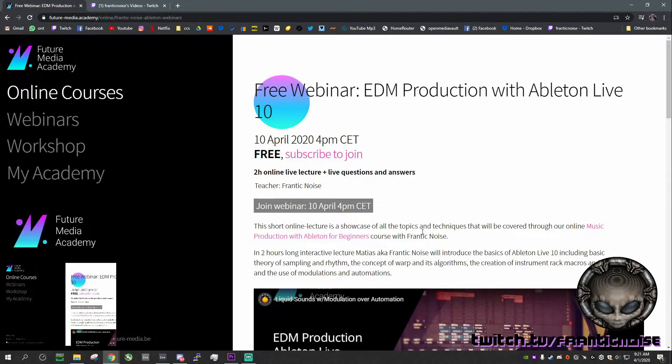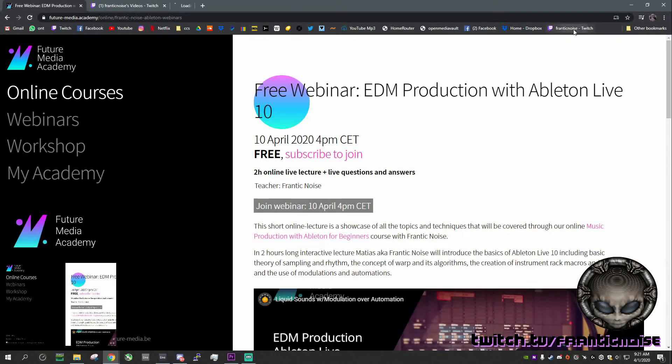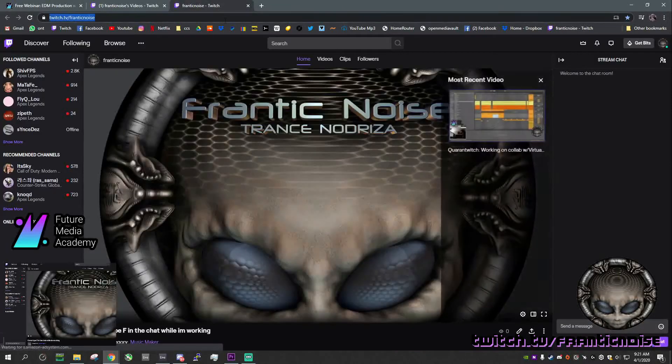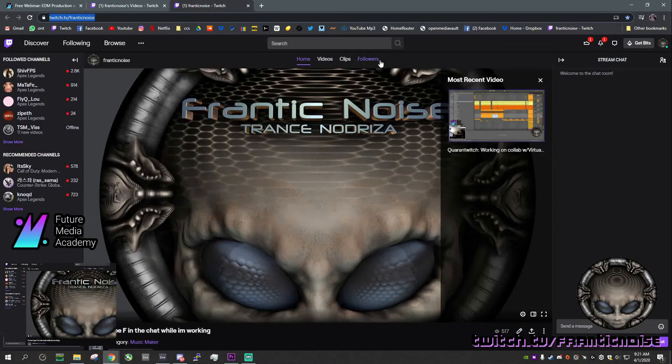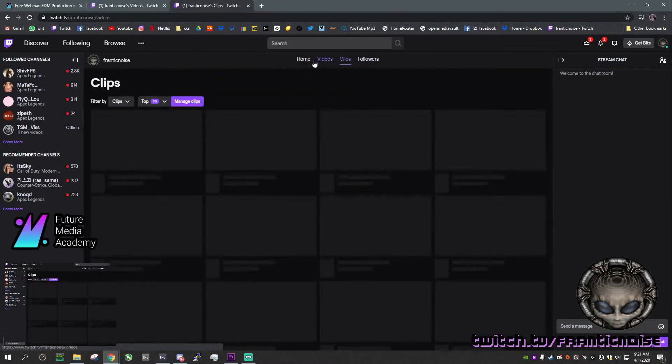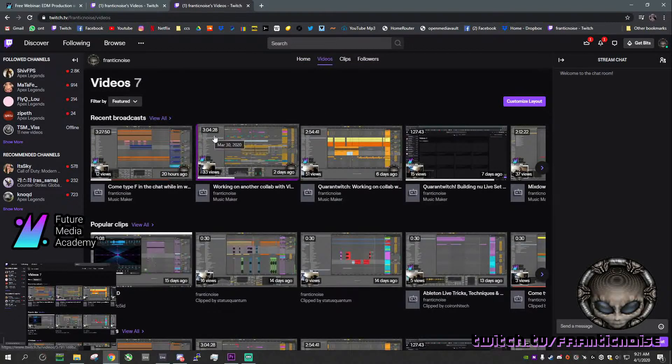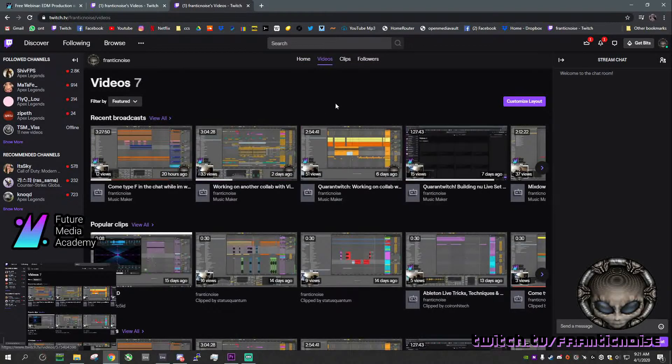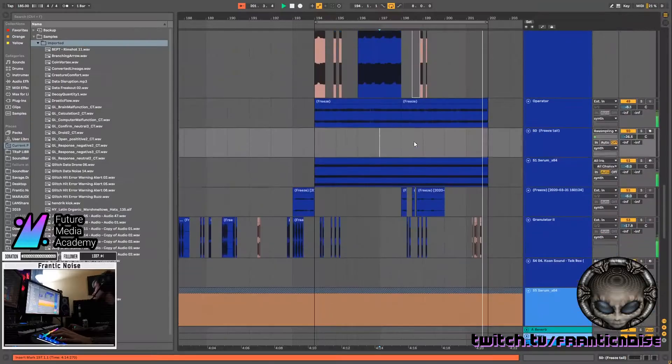Yeah, and I would like to also invite you guys to check my Twitch account. I have a few videos you might be interested in, long streams. Yeah, that's all. Thanks for watching, enjoy the video.